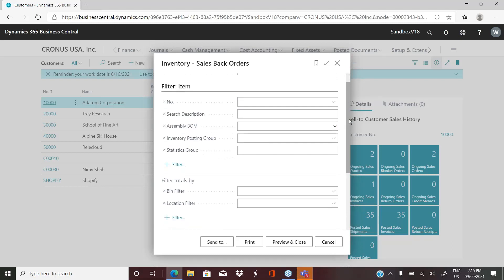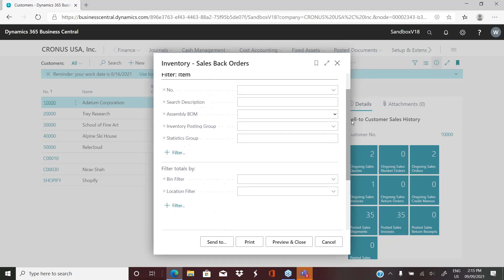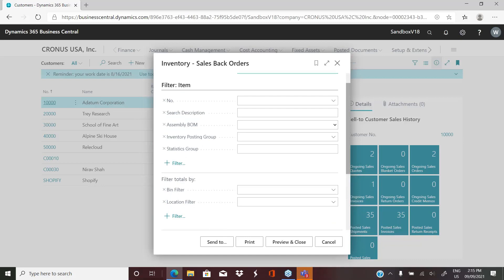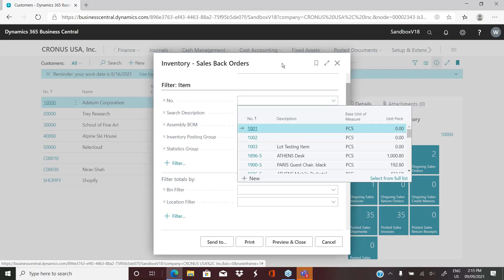This report comes in really handy for the warehouse when you're receiving product. So if I got a shipment in today, I might want to run this report for the particular items that I received on that shipment so that I can quickly see which sales orders are outstanding that I can now fulfill because I've received inventory into the system.